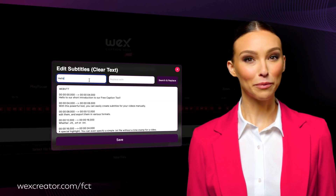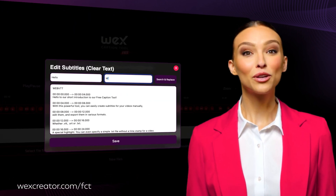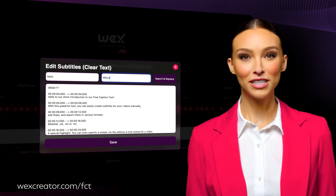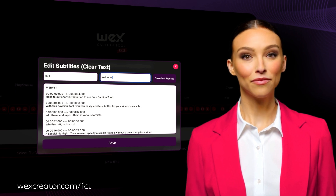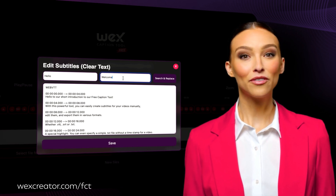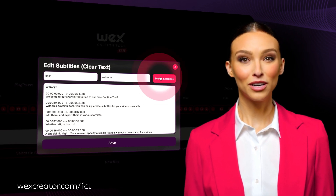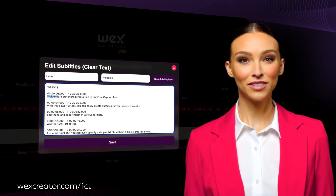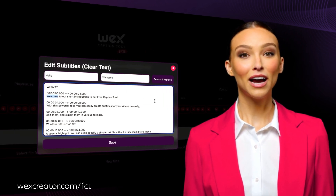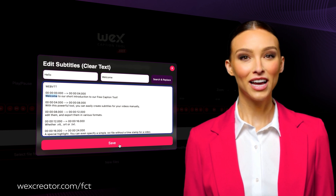Thanks to the search and replace function, you can easily optimize your texts. For example, if you want to correct a word in several subtitle segments.